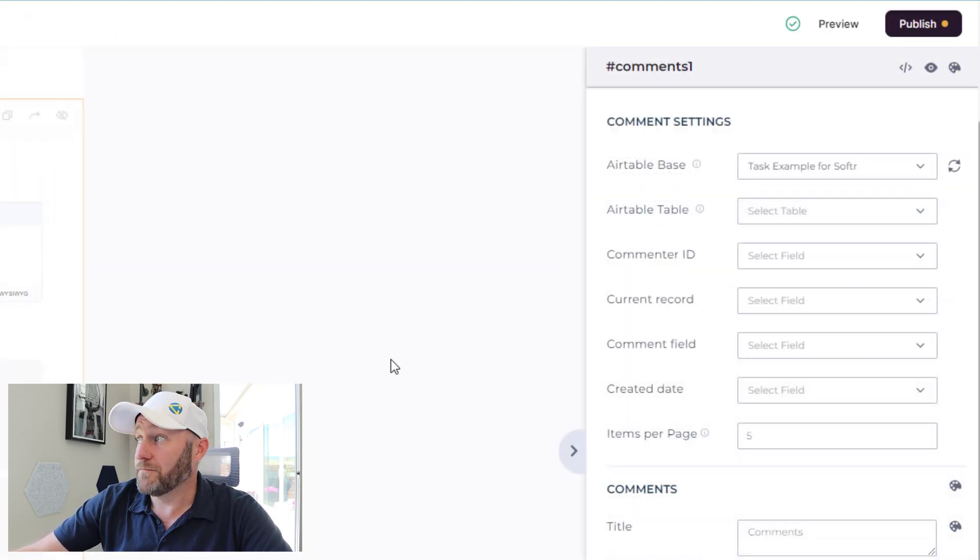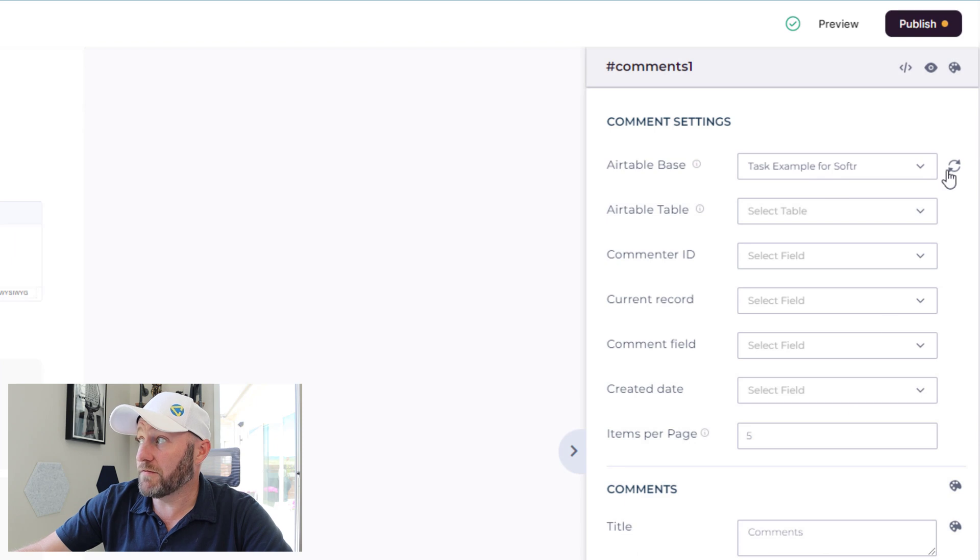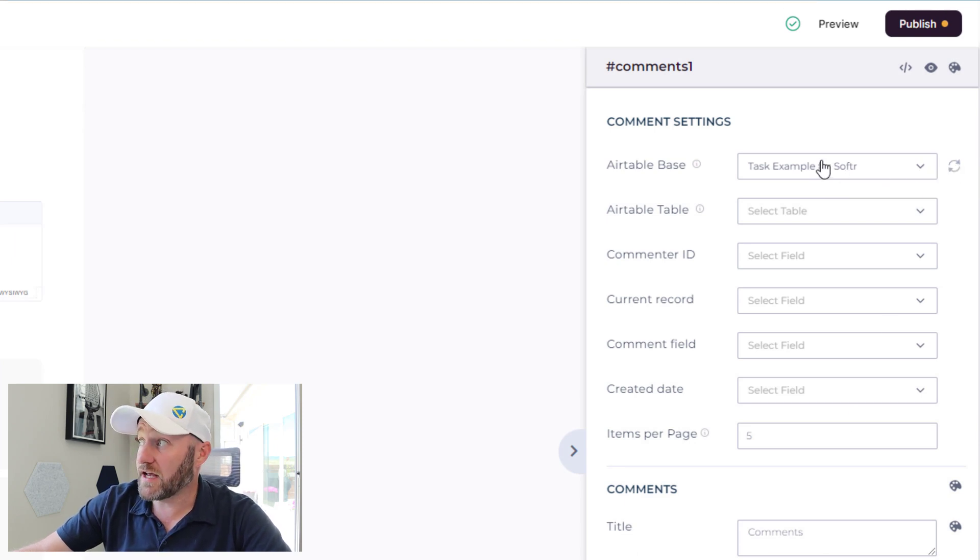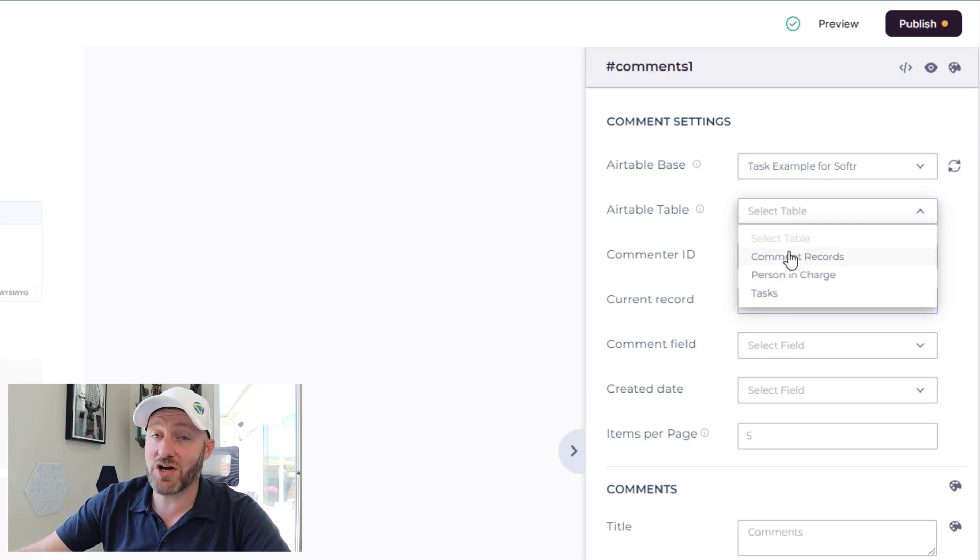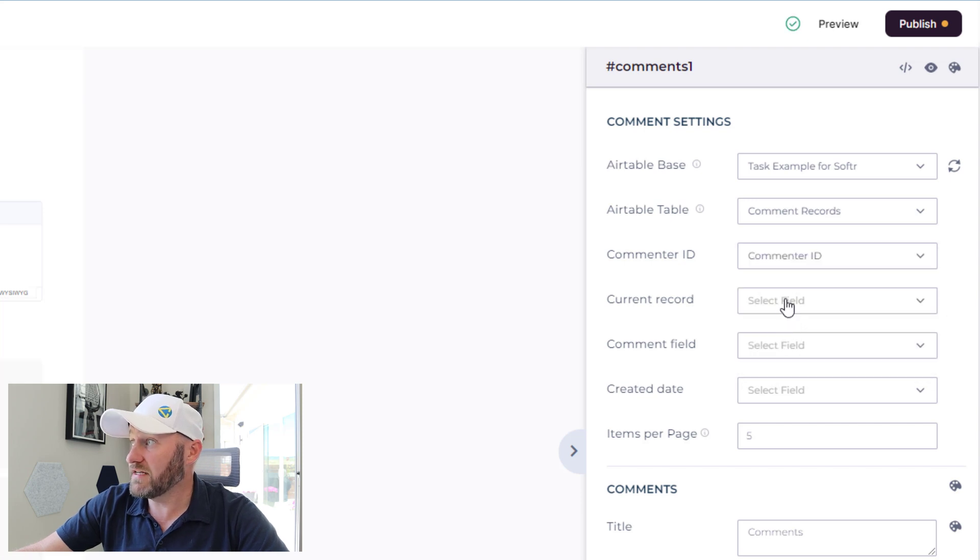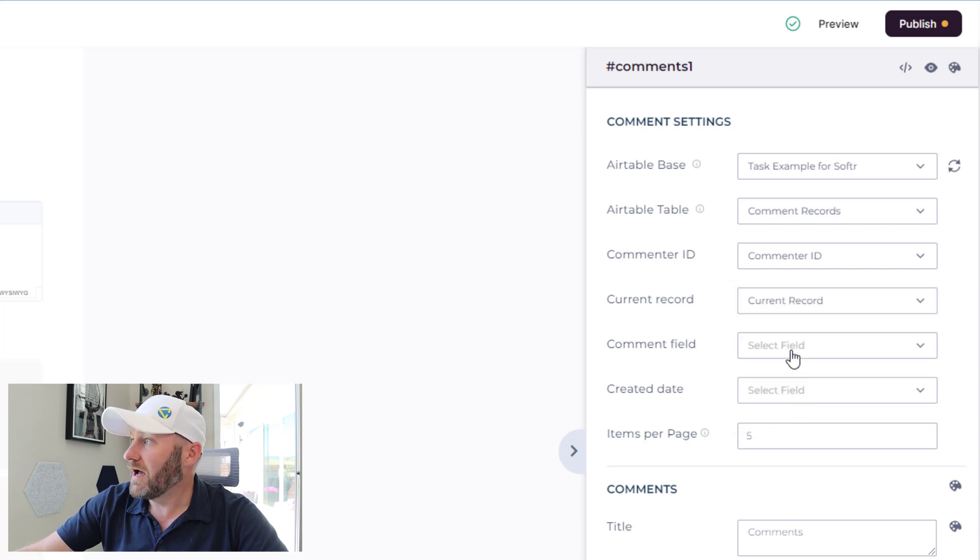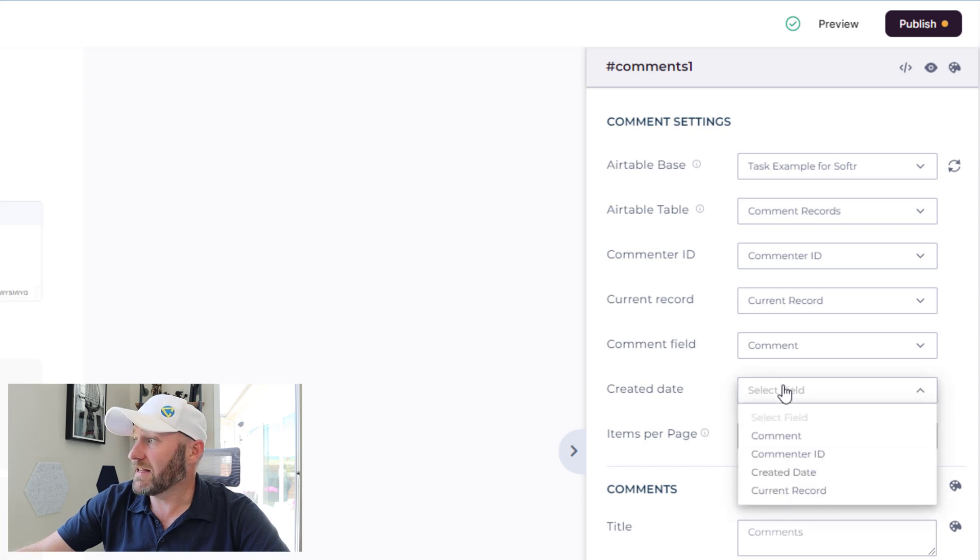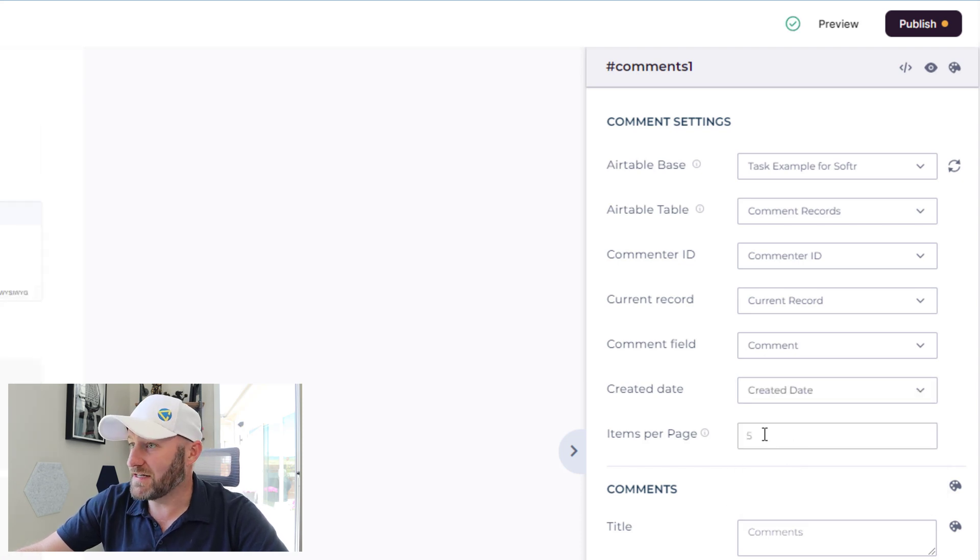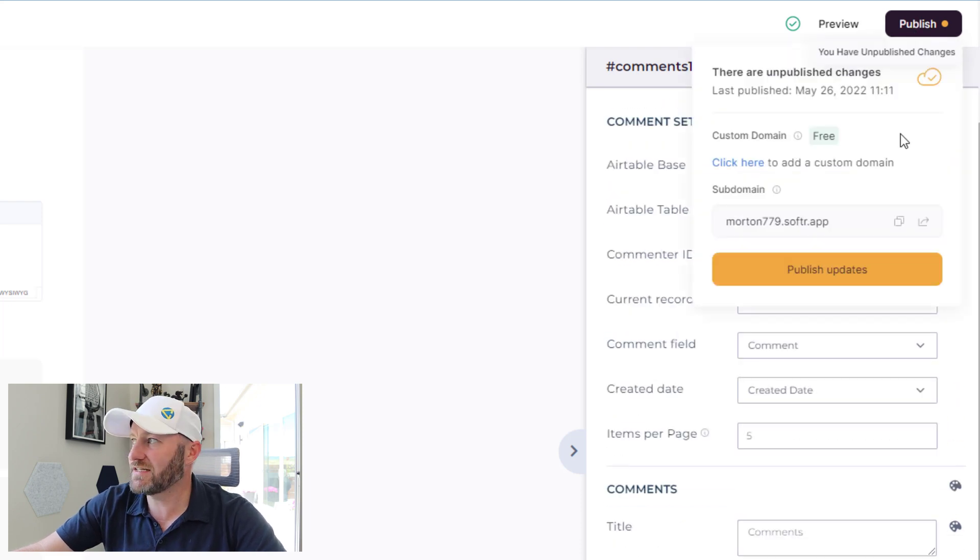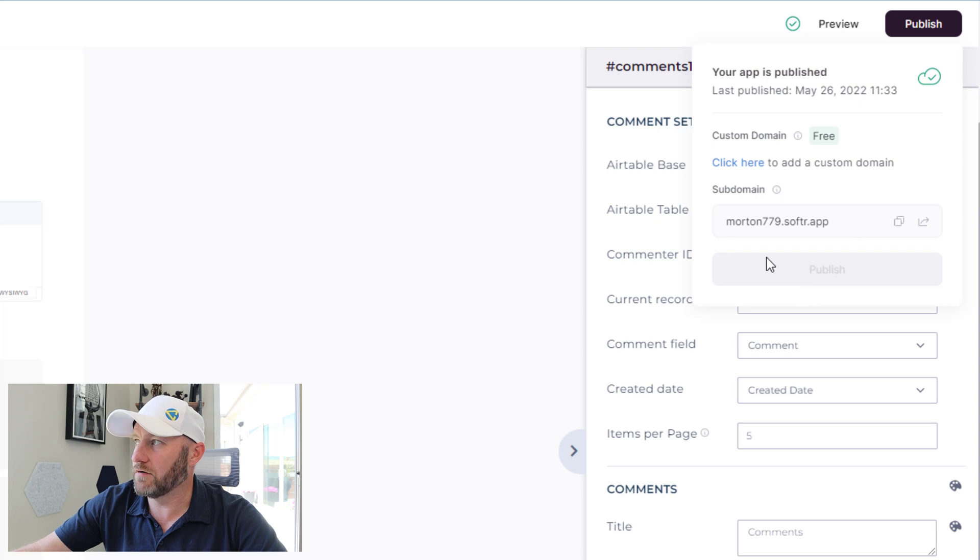Let's test that out. At least we might have to go back and make some changes. Now, flipping back into Softer, we can map to those things. But before I do, I need to refresh. So I will refresh that connection to this database. And now tell it that yes, I've built a new table, it's called comment records. And we should be able to map to these things: the commenter ID, the record should be the link to tasks, which we have called current record. The comment field itself is called comment. And lastly, the created date is called created date. So looks like we got all of that properly synced up. Let's go ahead and publish and see how this plays out.